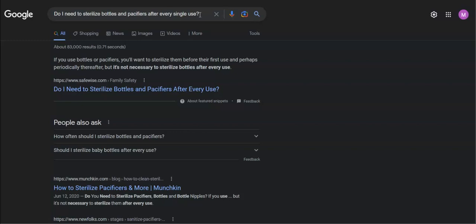Anyway, so I digress. I can talk about me being a child anytime. So do I need to sterilize bottles and pacifiers after every use? This is our search for today. We're going to see what Google says.